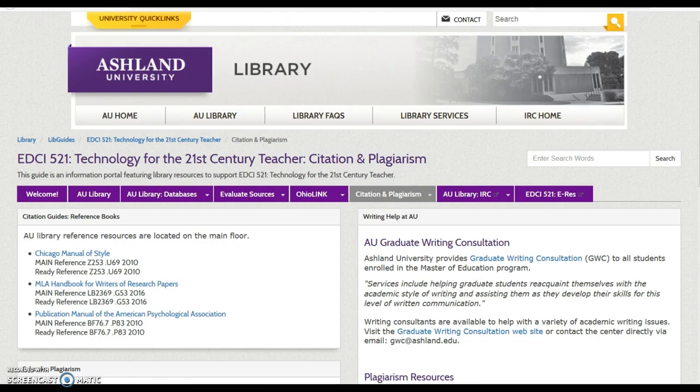Citation and Plagiarism contains a collection of library links, ebooks, and internet resources pertaining to journal citation and avoiding plagiarism.